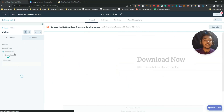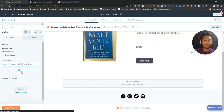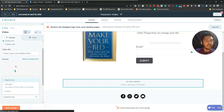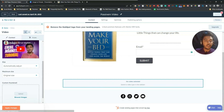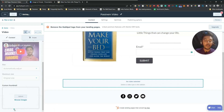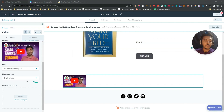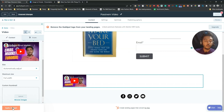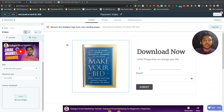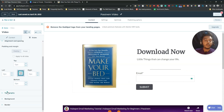To add a video, drag and drop the video element onto the page. It will ask for a video URL — paste your URL and the size will be automatically adjusted. You can also add a custom thumbnail and apply the changes. I'll select full-width so it looks better. People can watch the video directly from the landing page.